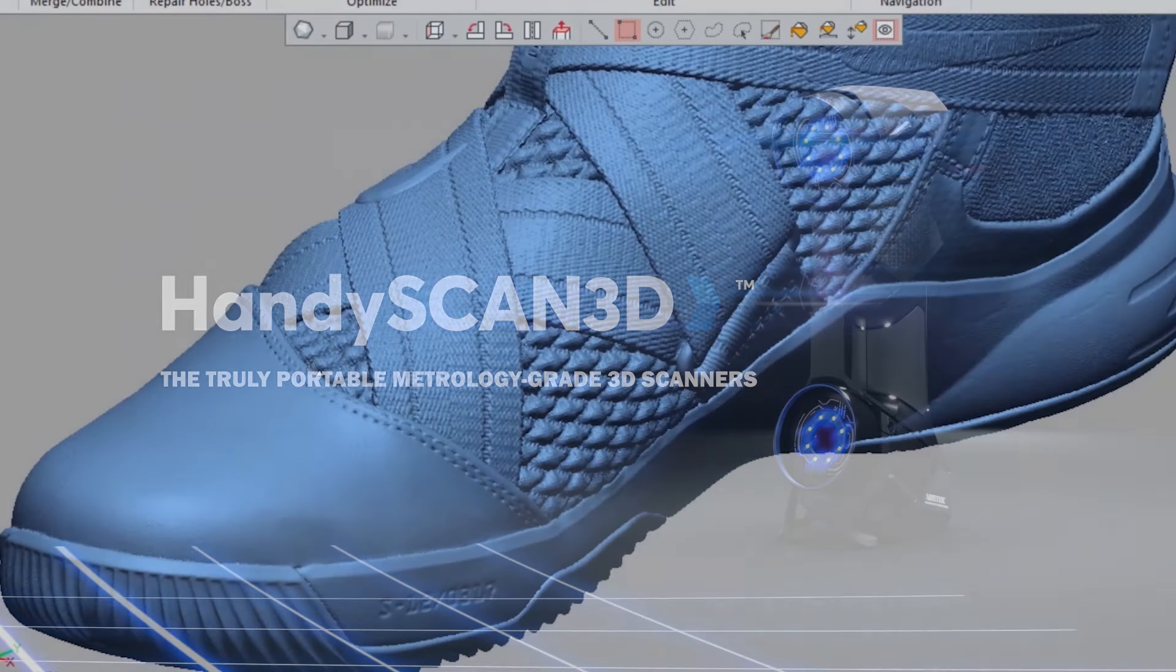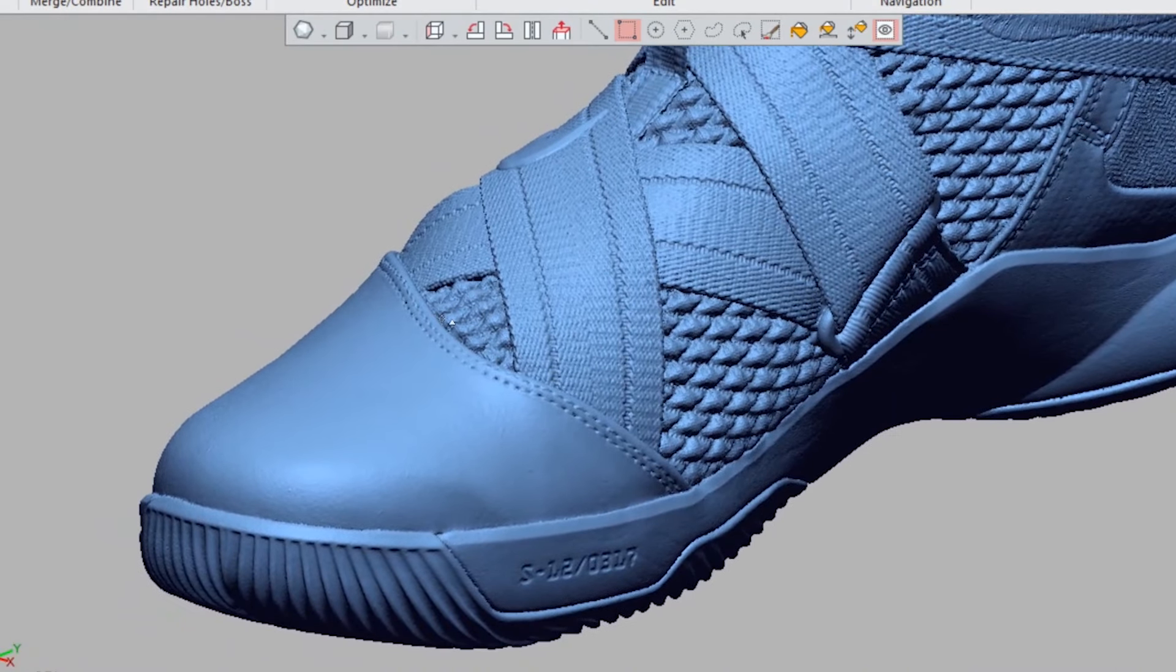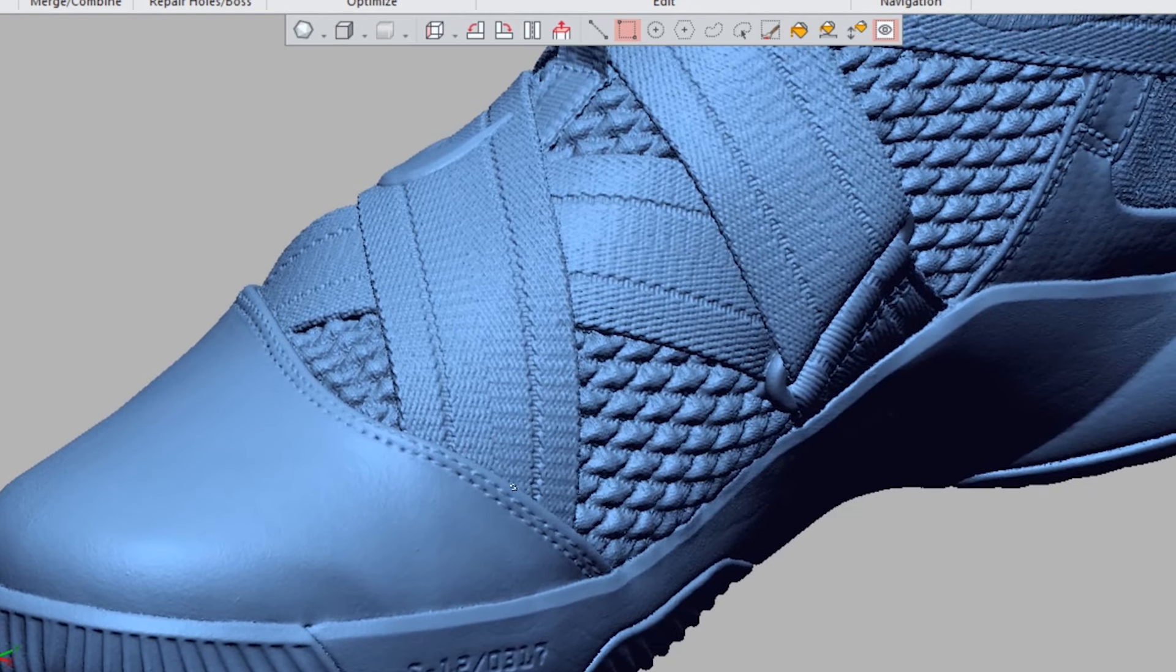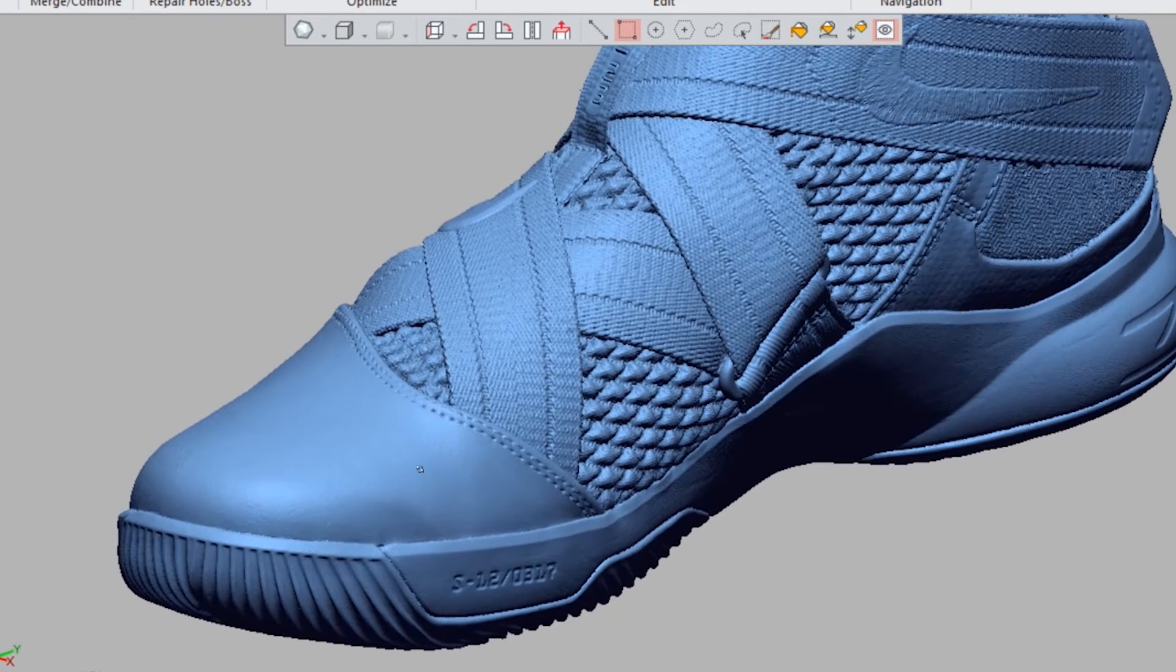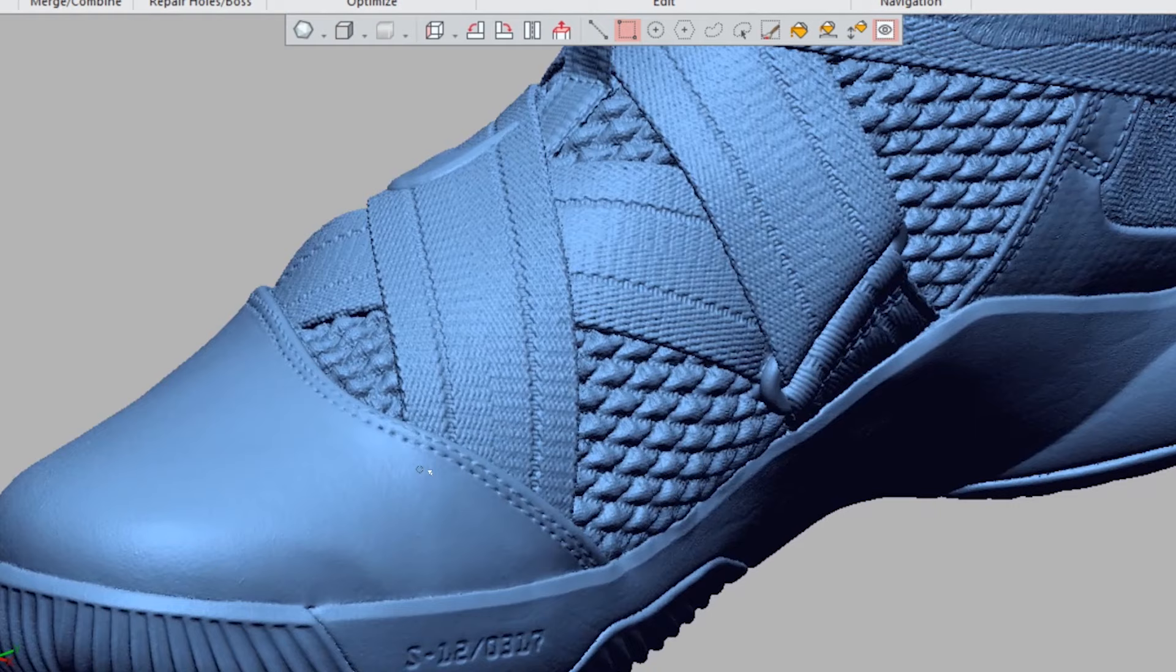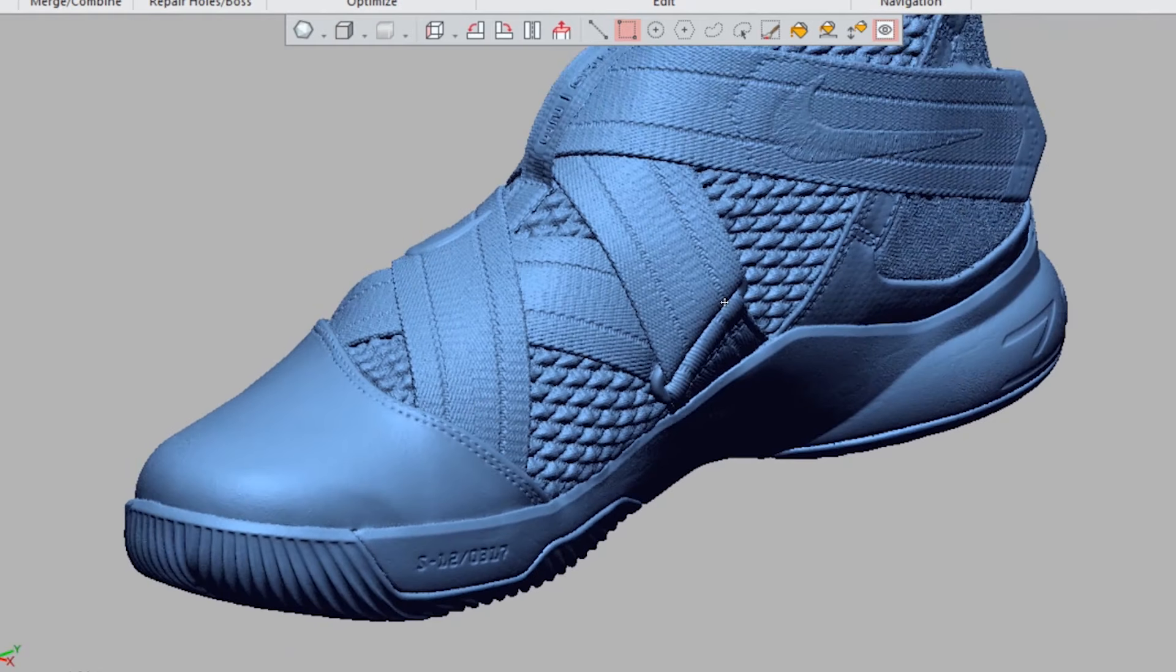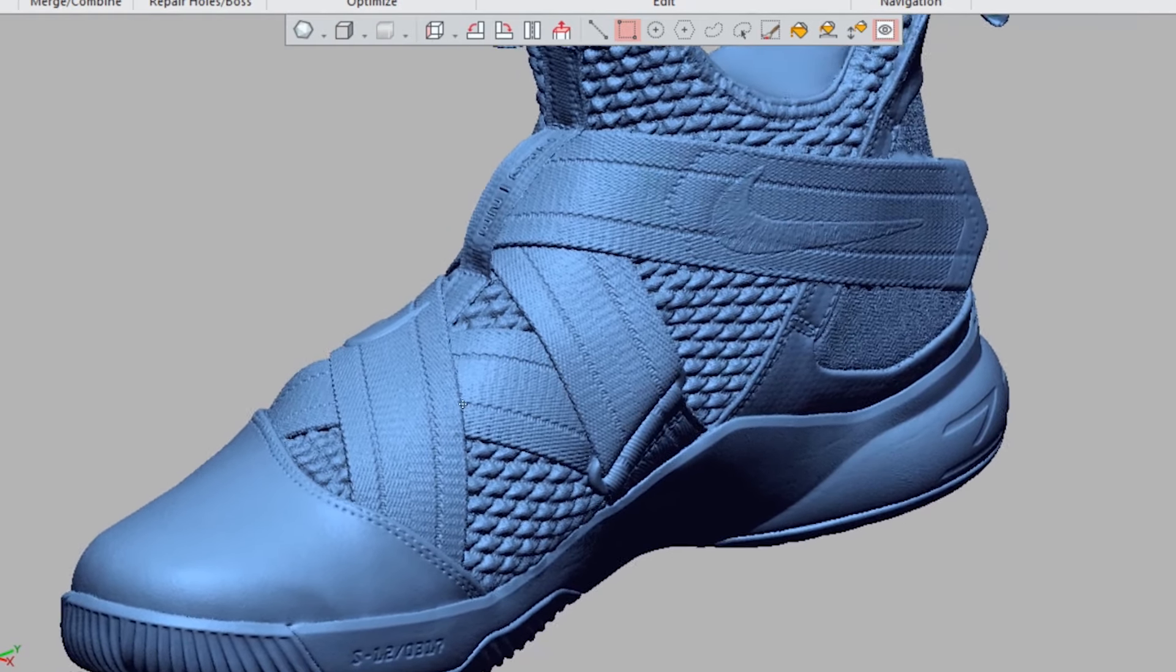This data is right from the scanning software. No special processing, no smoothing, no putting the data together somewhere else and bringing it in. This is right out of the scanning software.